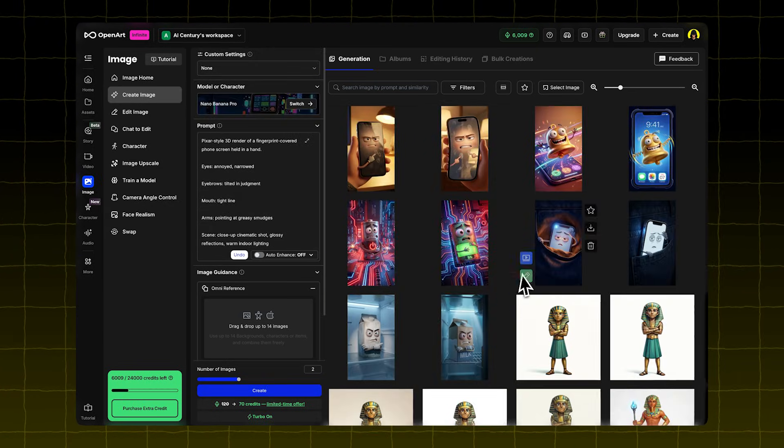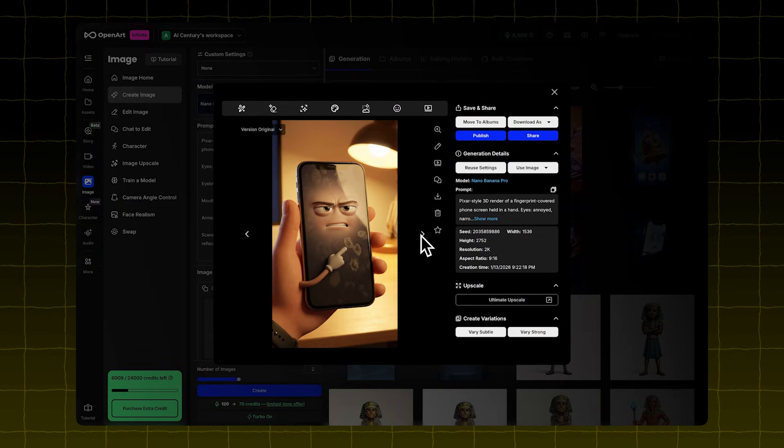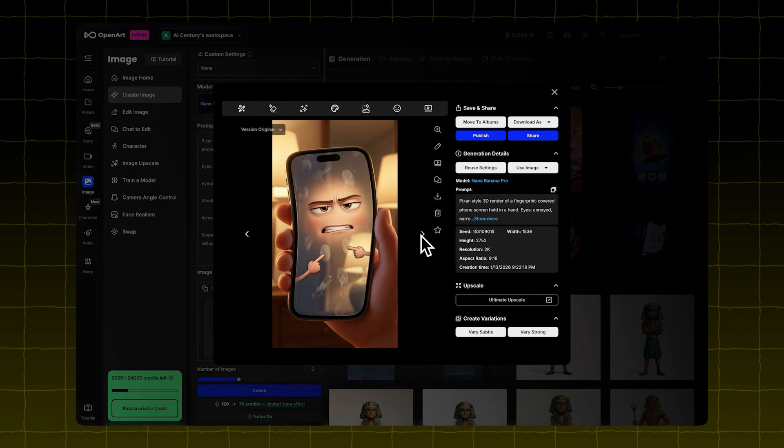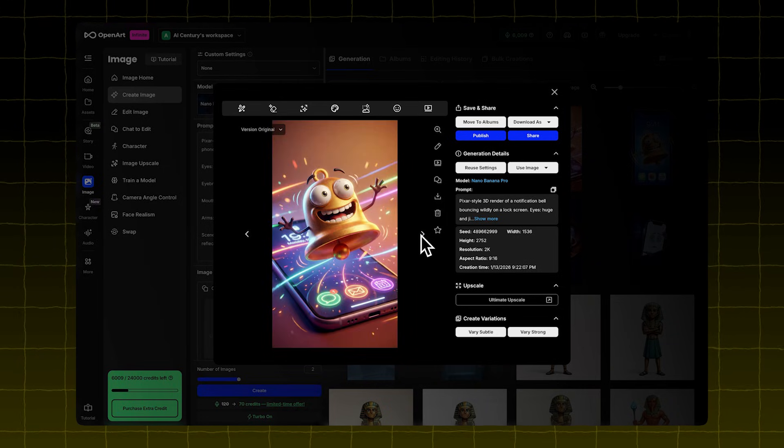Do the same for the other four prompts. Here's an example of what Nano Banana Pro generated for me. It looks really good.